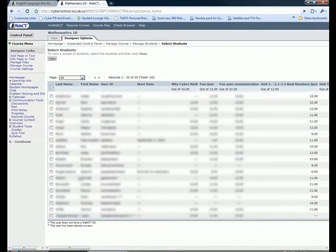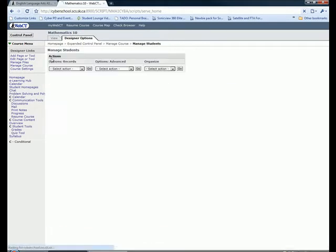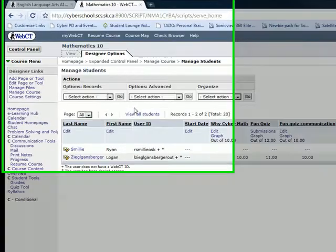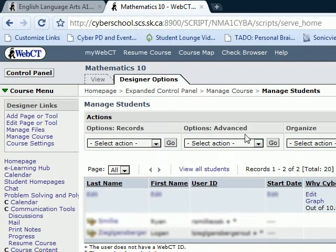Then, you just want to select the students that have the plus and the star beside them. Click on View, and from here, make sure that they are the students you want to get rid of.